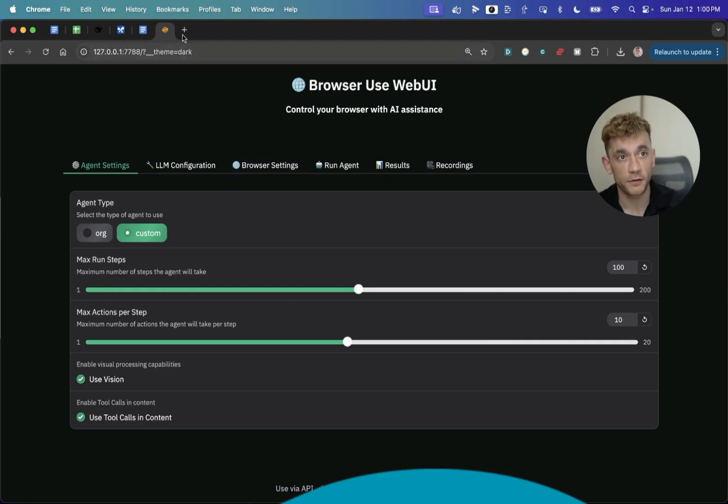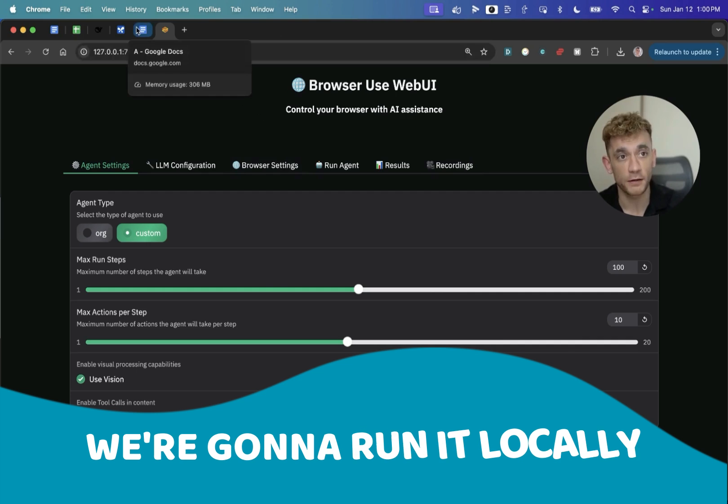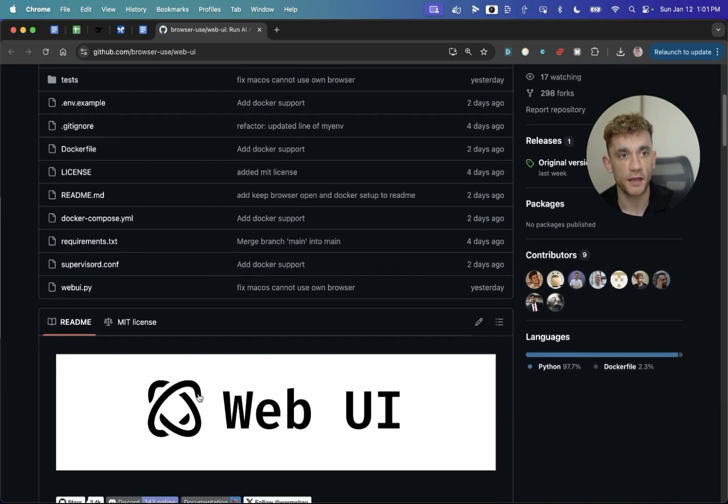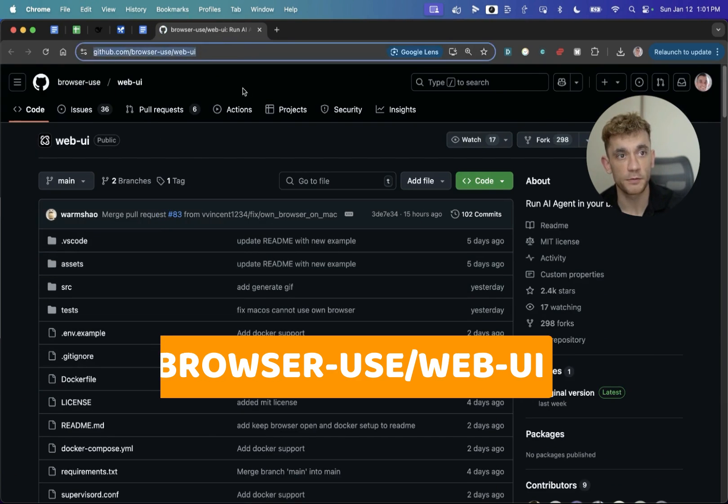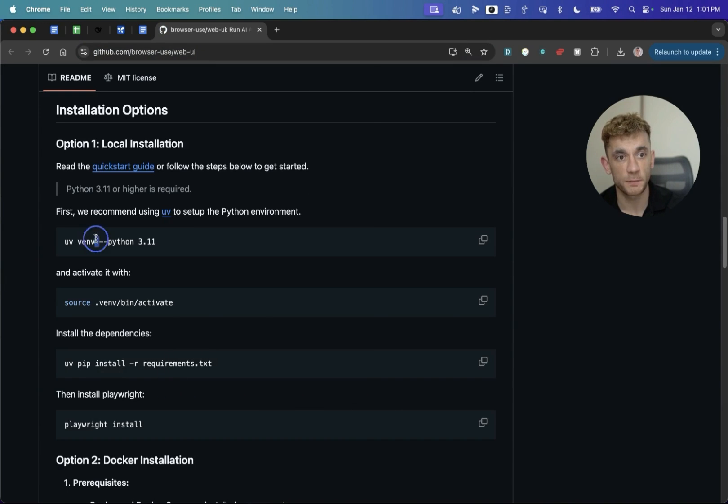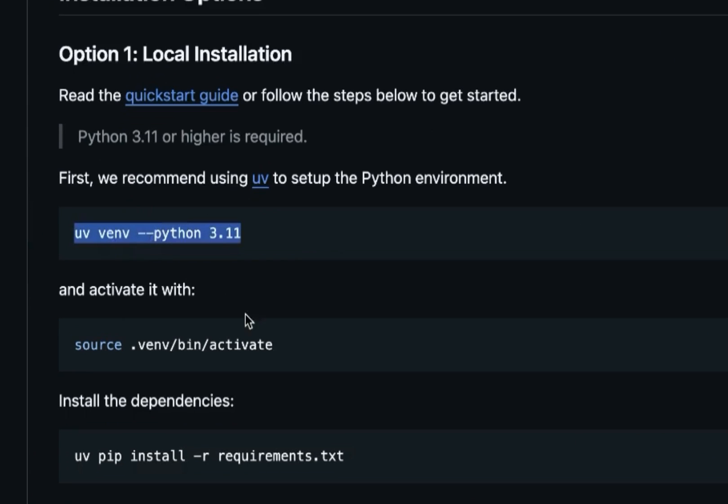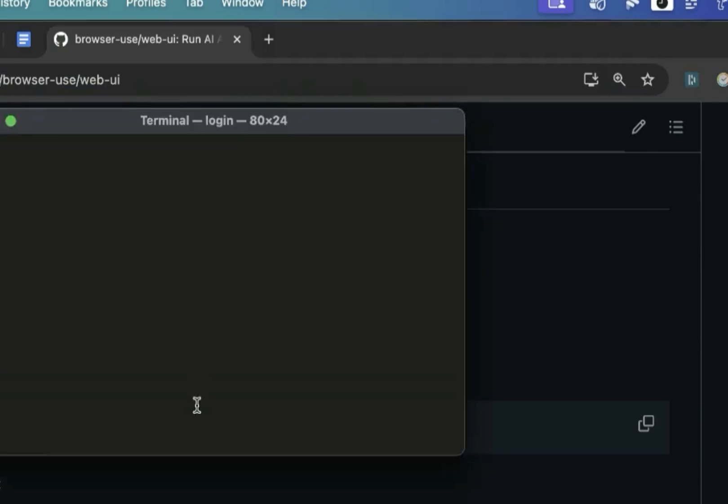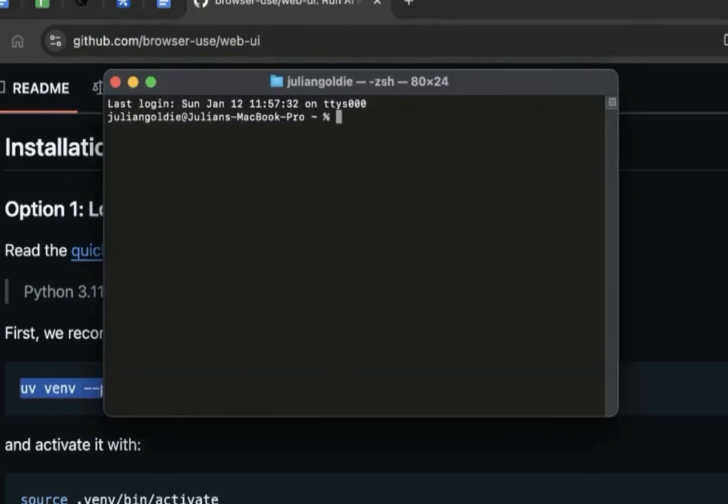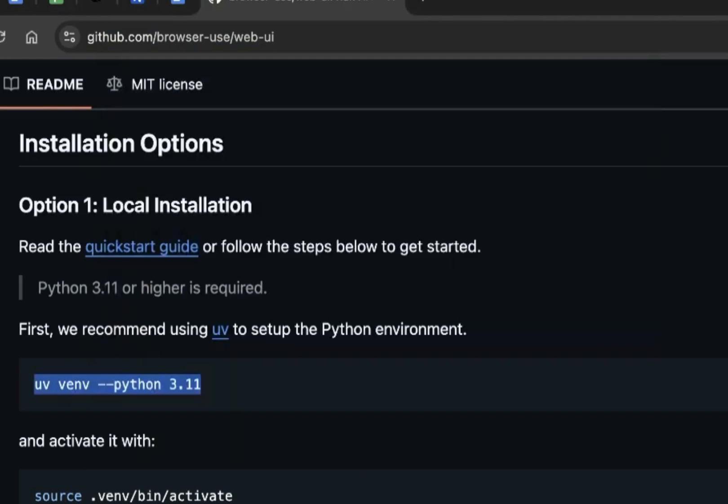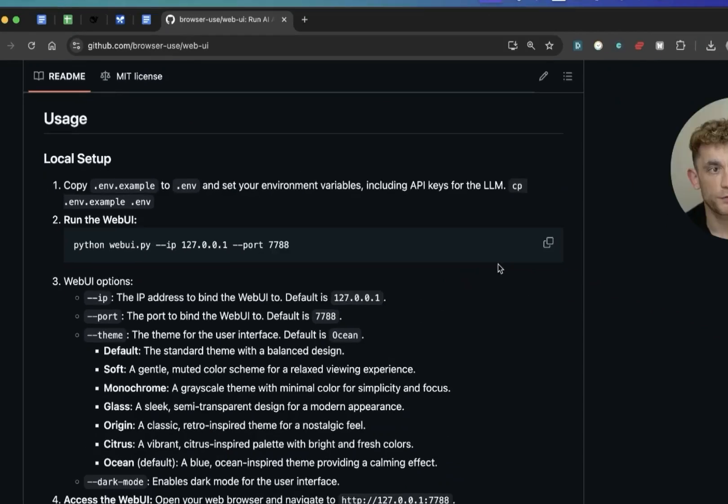The way that we're going to set this up is we're going to run it locally. We are hosting it locally. Now it's pretty easy to get that set up. All you need to do is go to WebUI GitHub, and then from here, just make sure you have Python installed. Pretty simple and easy to do. All you do is you go to your terminal, copy this, and then do the rest.